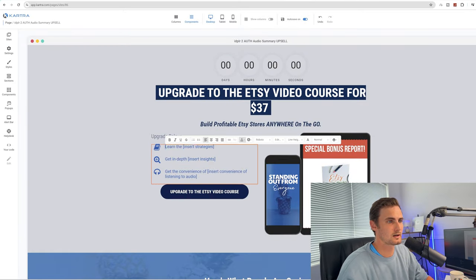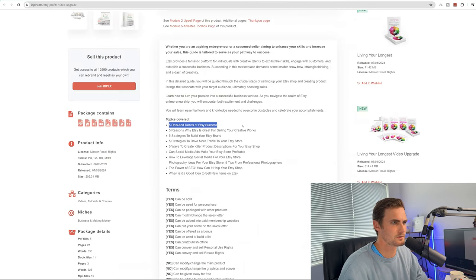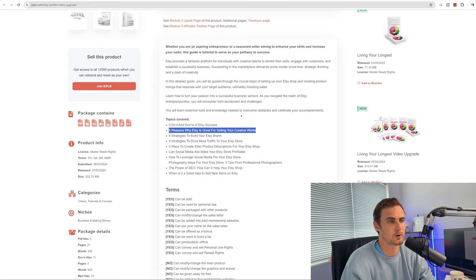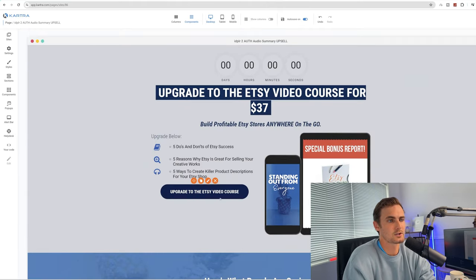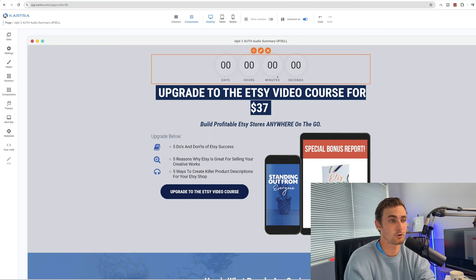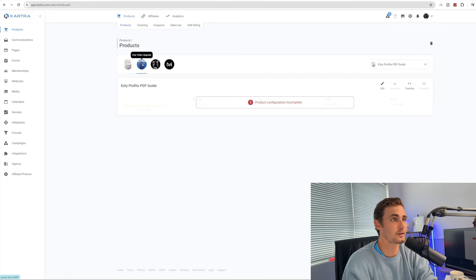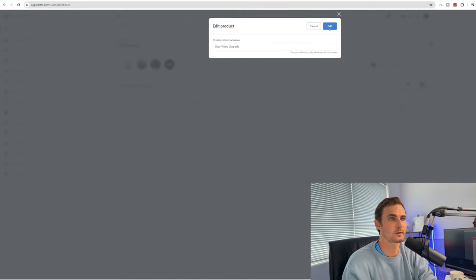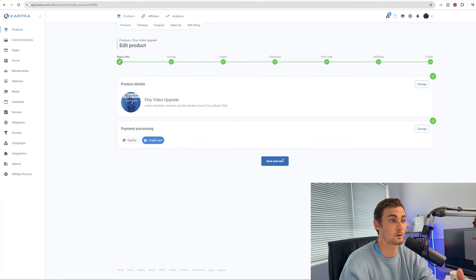For the second bullet point, copy another one such as 'Five reasons why Etsy is great for selling your creative works,' and paste it as bullet point two. Use content like 'Five ways to create killer descriptions for your Etsy products' for additional points. Now we need to add the Etsy video course product to Kartra so we can connect it to our page. Come back to the Kartra dashboard, click on products, click on the Etsy video upgrade option, click edit, then edit product. We can click on the Etsy video upgrade, click edit, and we're taken to the same product editing section.